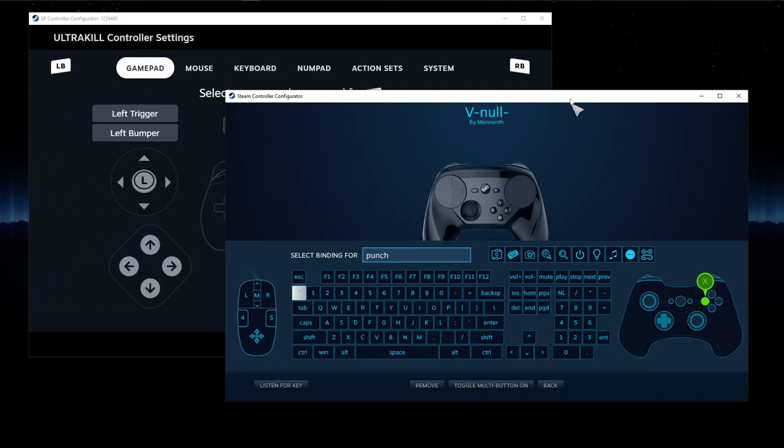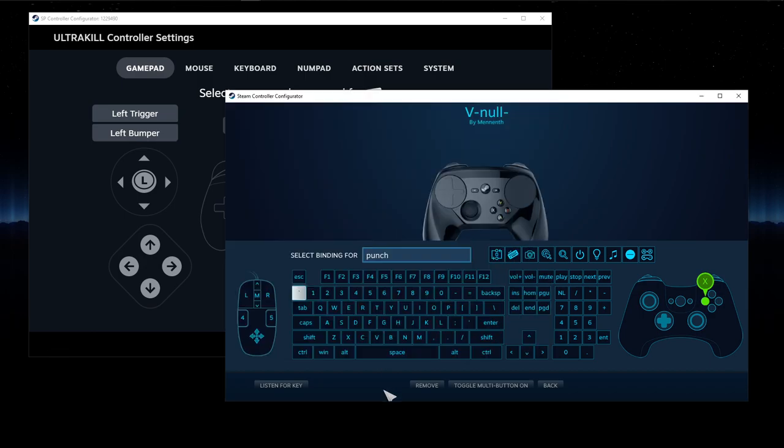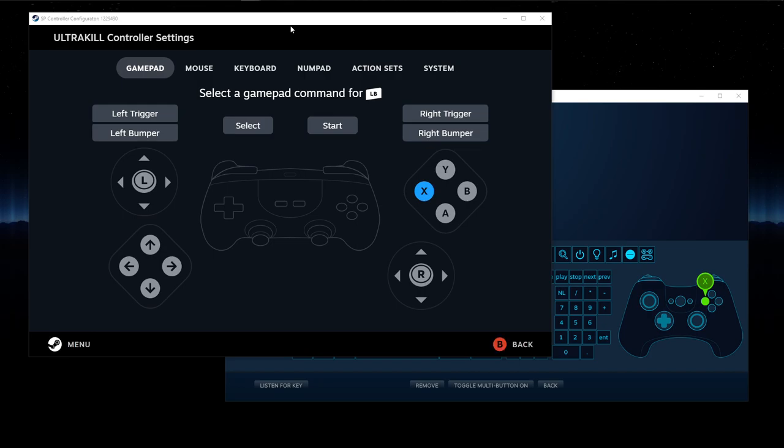Not really looking at the number of clicks, just kind of comparing the experience of using one versus the other. Again, I really think the Listen for Key needs to make a return in the Deck user interface. Until then, it really kind of depends on what exactly it is you're trying to bind as for which one is going to be superior or not. So thanks for watching. Bye.